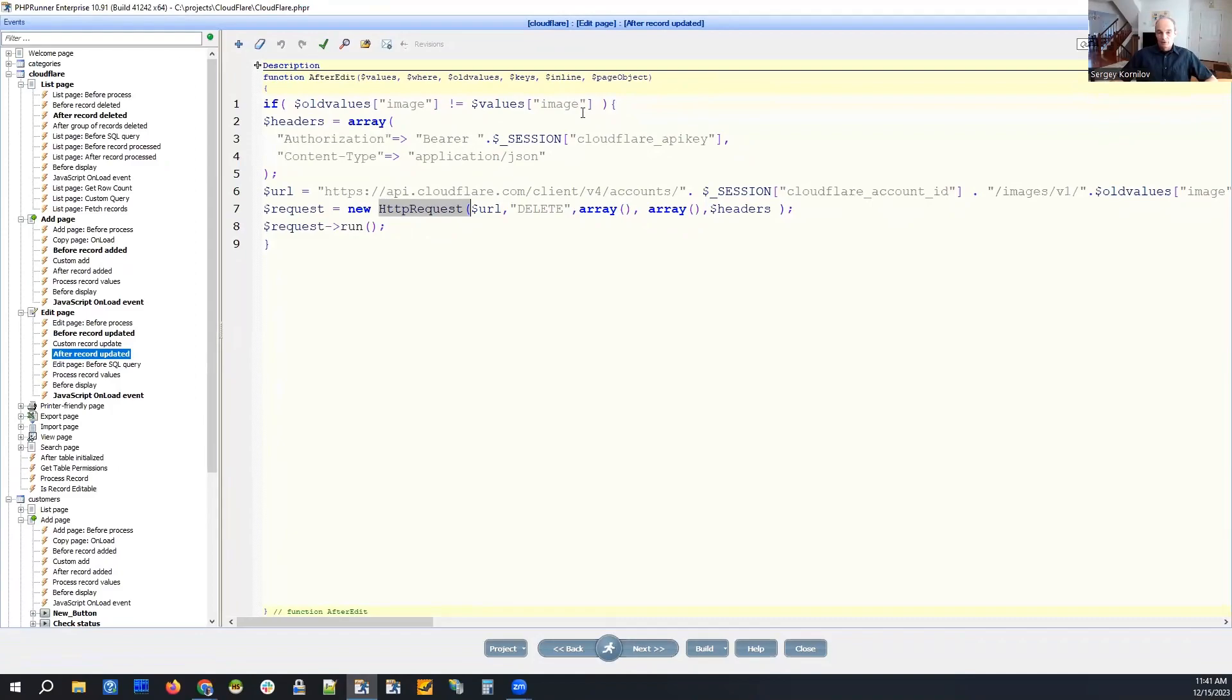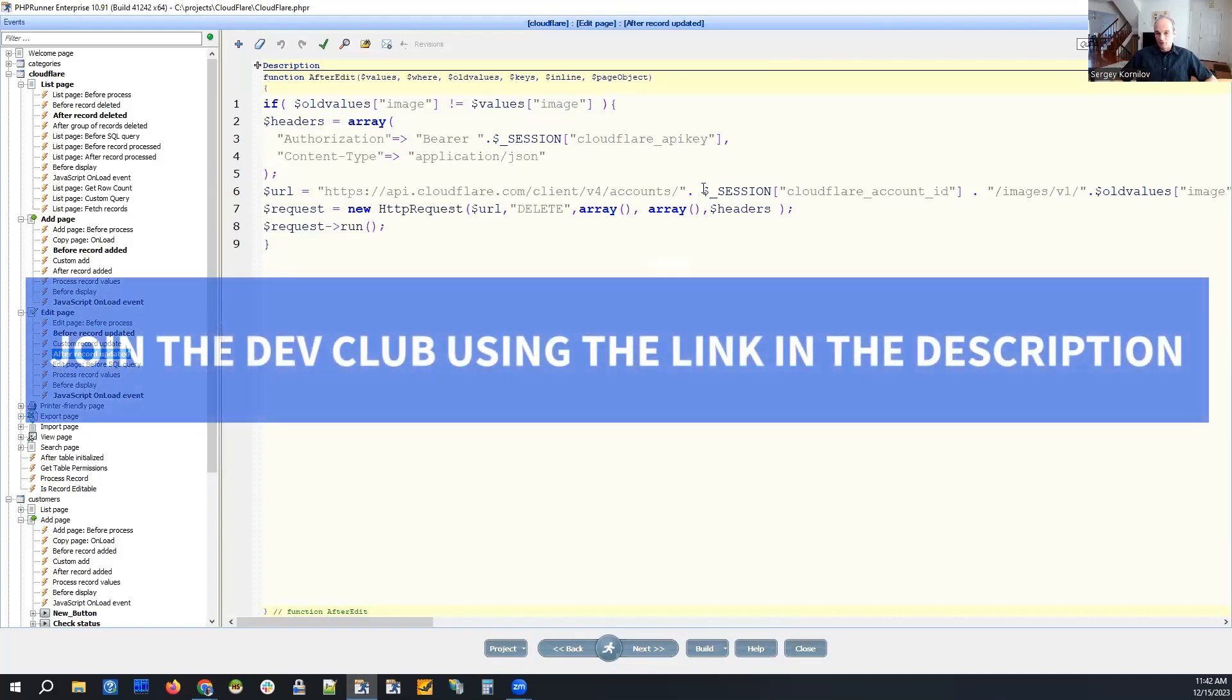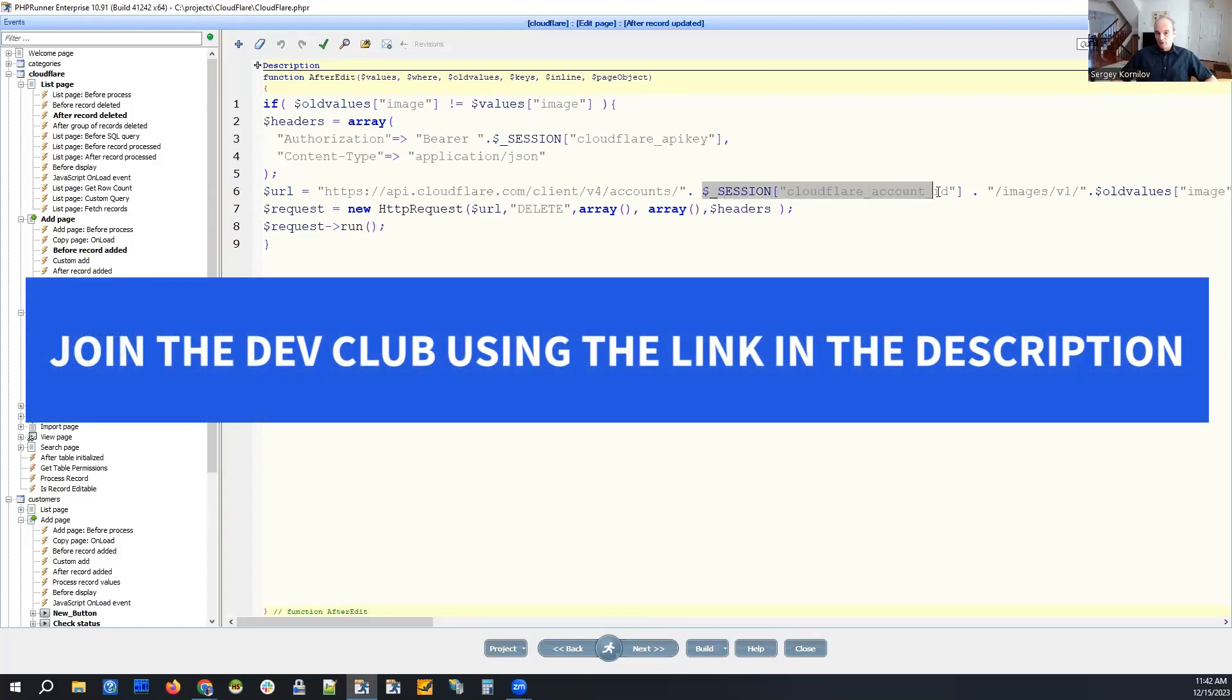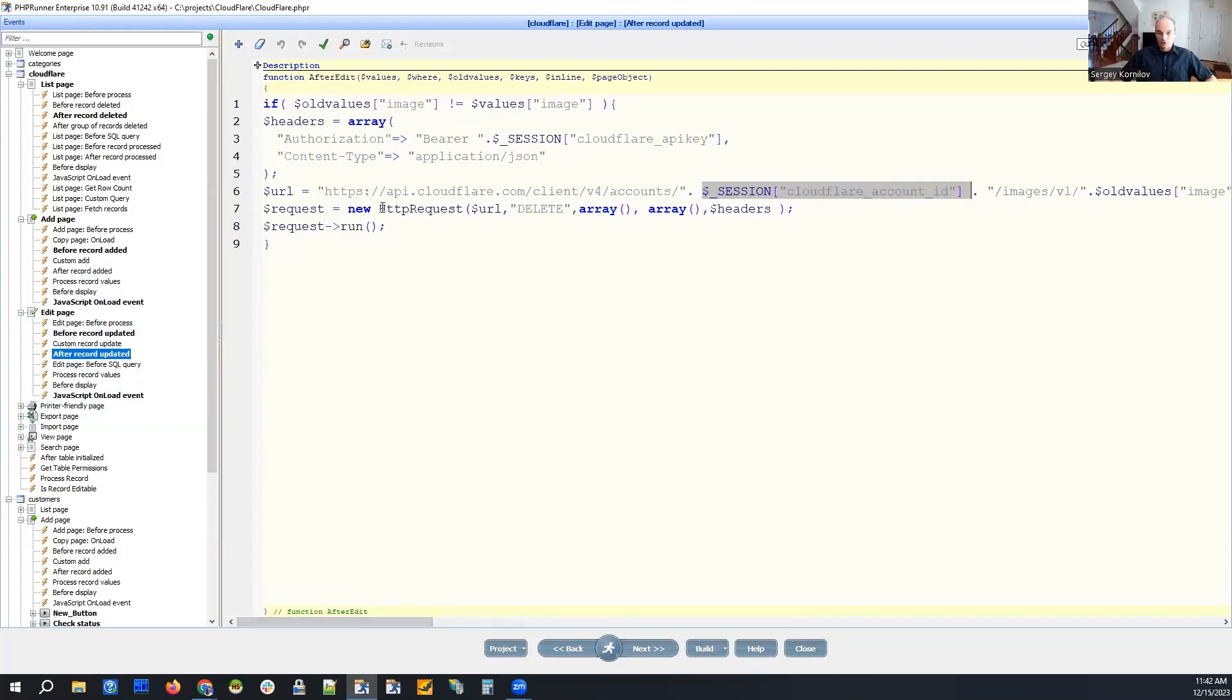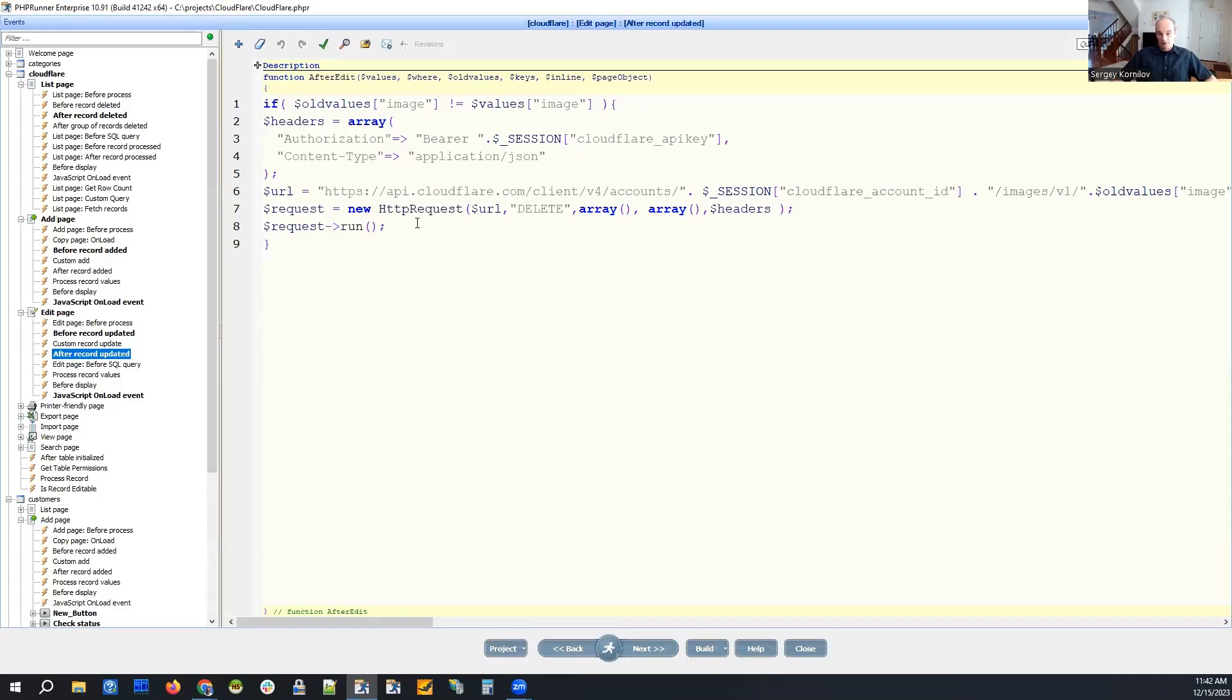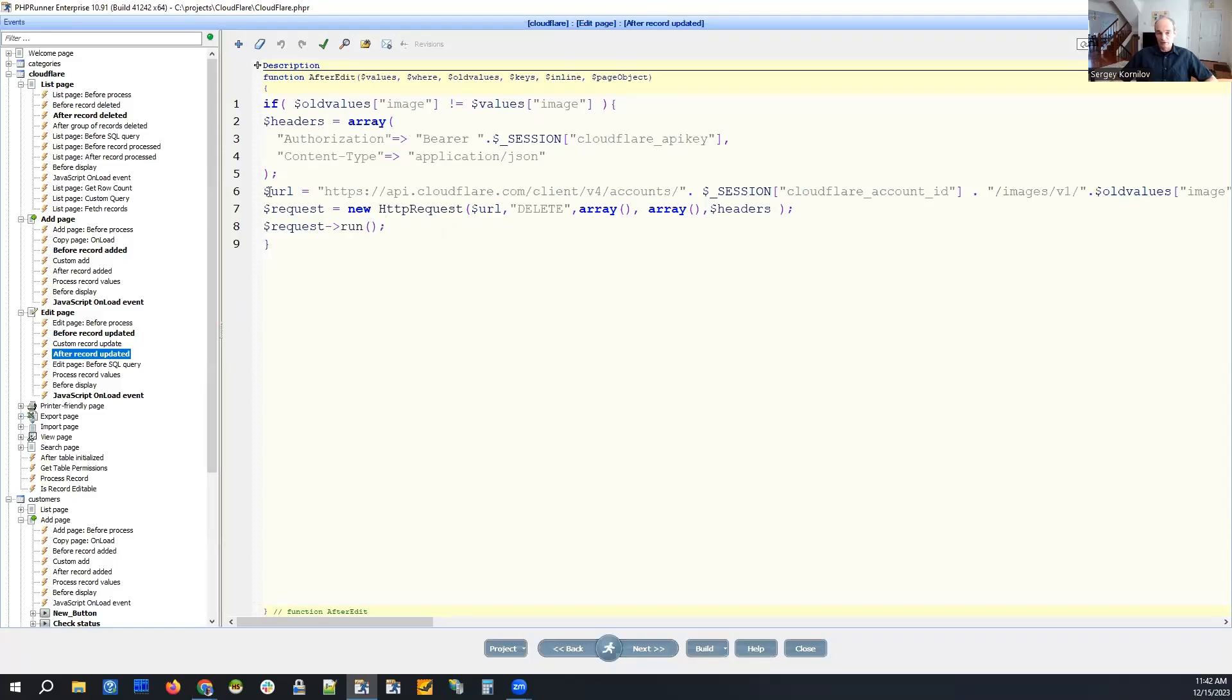And the URL is coming from Cloudflare authentication. That's our Cloudflare account ID. And we just grab this URL and use a built-in HTTP request object that is a part of our PHPRunner API. But you can use any curl code in PHP. You can use REST Sharp in ASP.NET to execute the same kind of request.